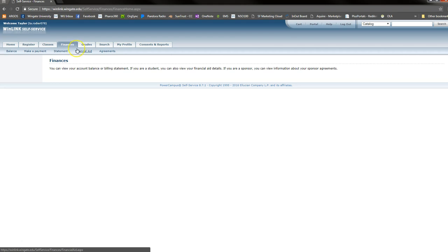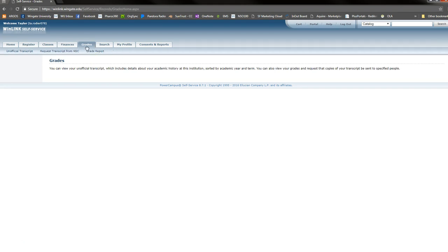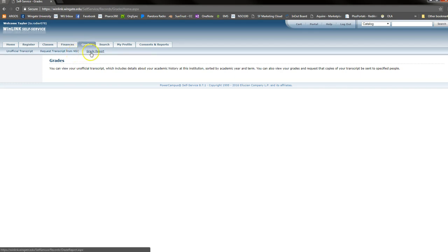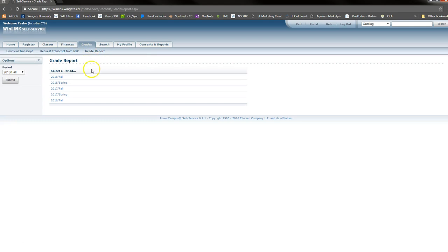To view your grades, select the Grades tab at the top of the screen. Here, you can view your unofficial transcript, request a transcript, or view your grade report. To view your grade report, simply click on the semester that you are interested in.